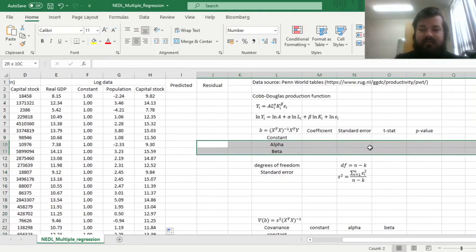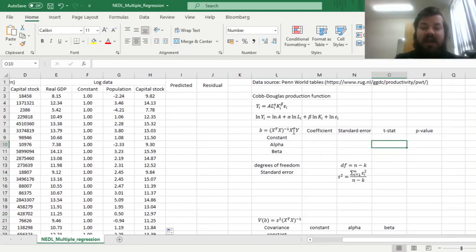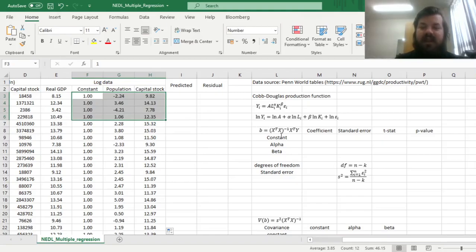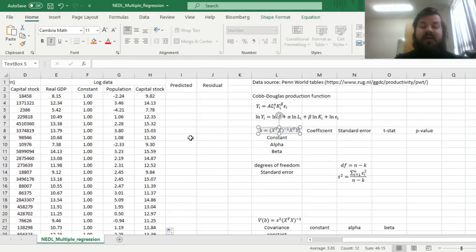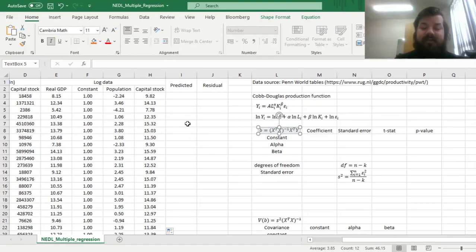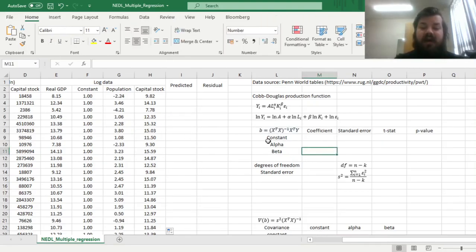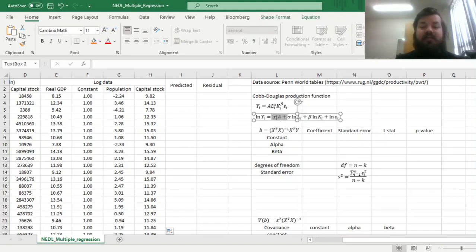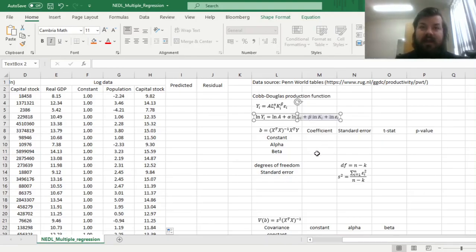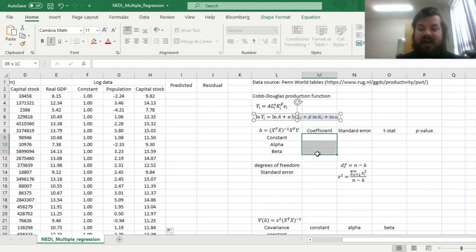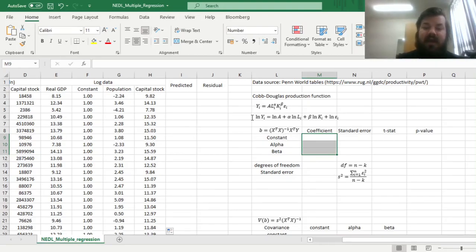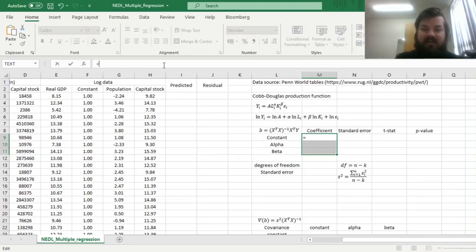And now we can use a simple matrix multiplication formula that is expressed in terms of our x, which is the matrix of explanatory variables, the matrix of independent variables, including the constant, and the vector y of dependent variables of our logarithms of real GDP, to arrive at the vector b, which is the vector of our regression parameters. That would include the constant, which is interpretable as a logarithm of a, as well as our alpha and beta, the elasticities of production on labor and capital respectively. So we can just select a three by one area over here, so just a column vector that would give us the parameters, and use matrix multiplication to arrive at the values of them.